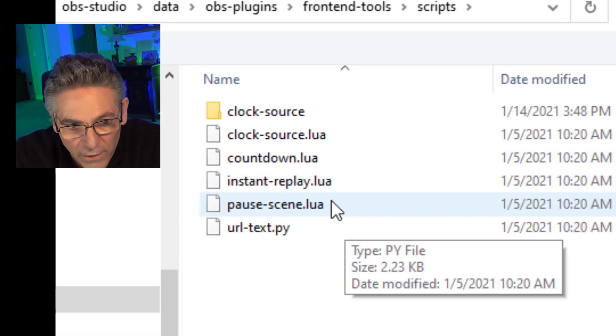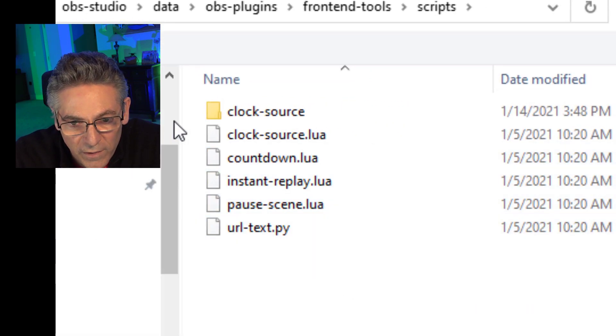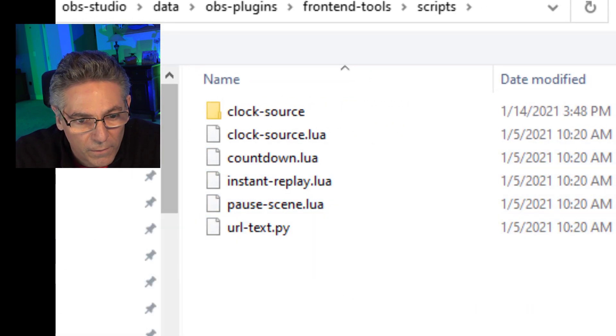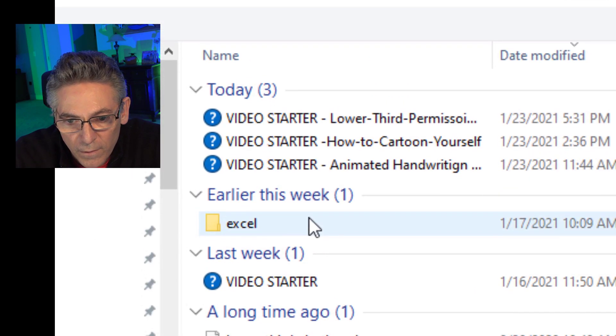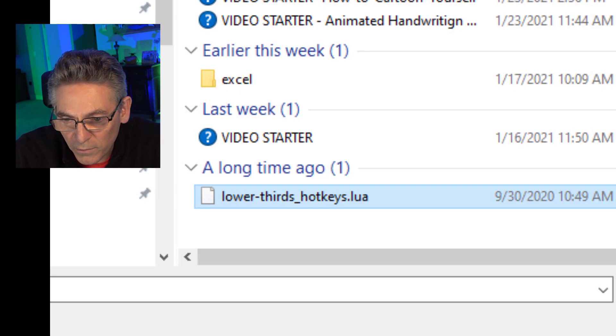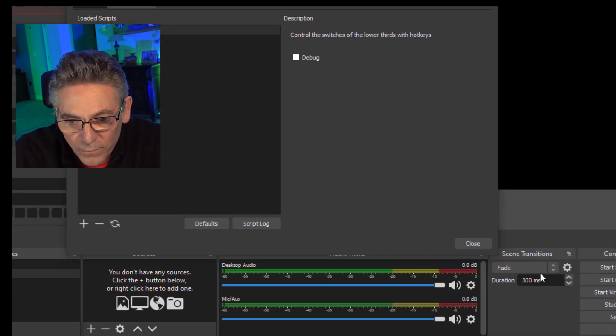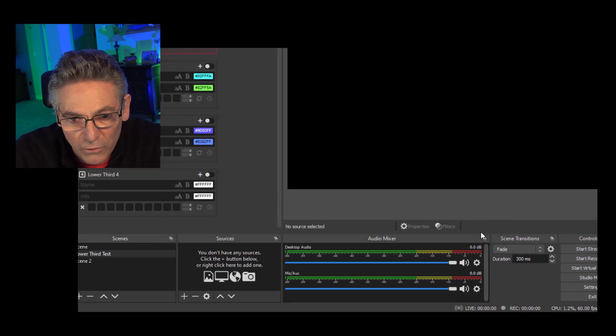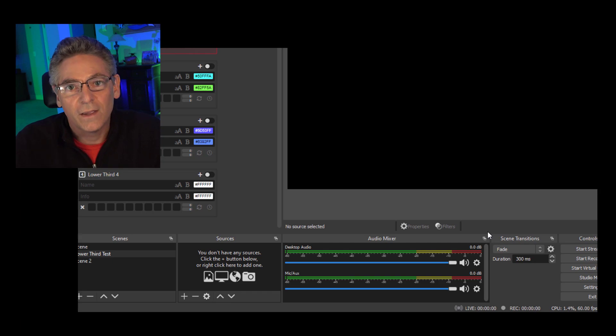And it's asking me to find the script. So I'll go to my Downloads folder. And select the lower thirds, lower score hotkeys, LUA script. Hit Open. Hit Close. And that should be it. So I don't know if this is the solution or not. I'm just throwing that at you just to see if maybe it could help you. Let me know in comments if it does help you.